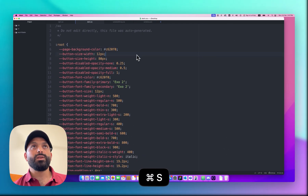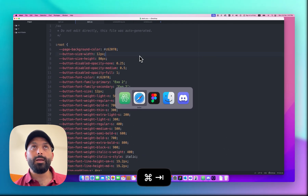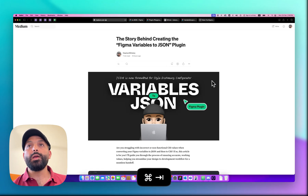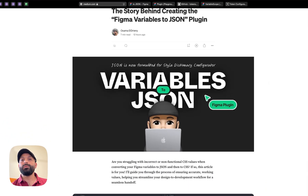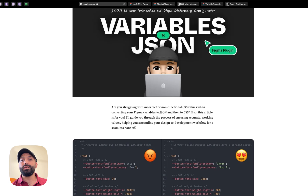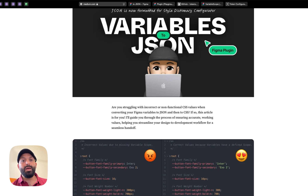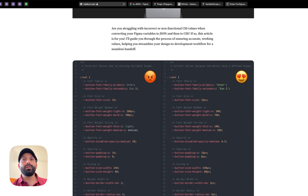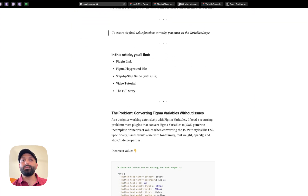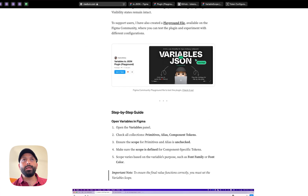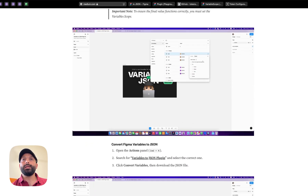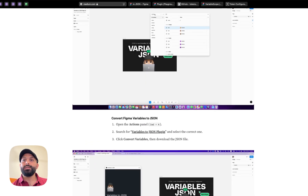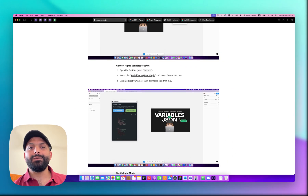Back in the text editor, I have a 'dark.css' file. Paste the dark mode output, then remove the Primitive and Alias Token sections the same way. Now your dark mode variables file is ready to hand off to the developer. I've also prepared an article on Medium where you can understand how I discovered the issue and the solution — it required finding common ground between the Style Dictionary Configurator and the Figma API documentation. Everything is explained in detail there, along with the plugin link, playground file link, and step-by-step guide. That's it for today — see you again, bye.